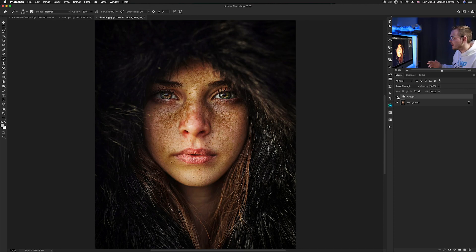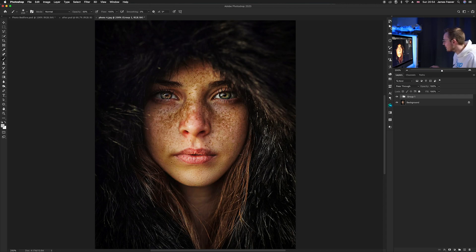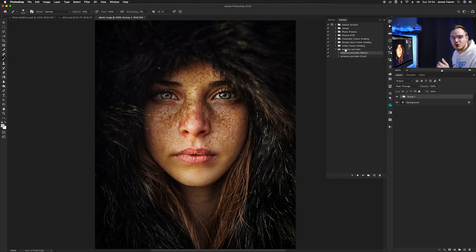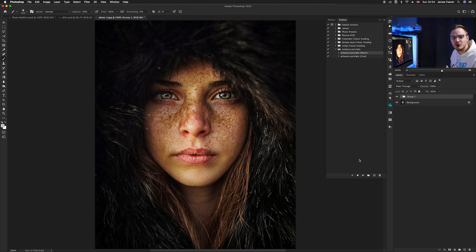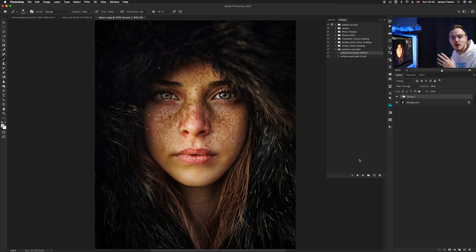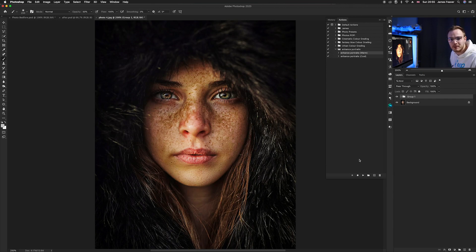If you want to create an action, just go back to the start of the process, open your Actions palette, create a new action, press the record button, and it will record everything. You'll then be able to use it time and time again. Alternatively, if you'd like to download the pre-made actions I've already made for this technique, go to my Google Drive or the link in the description.